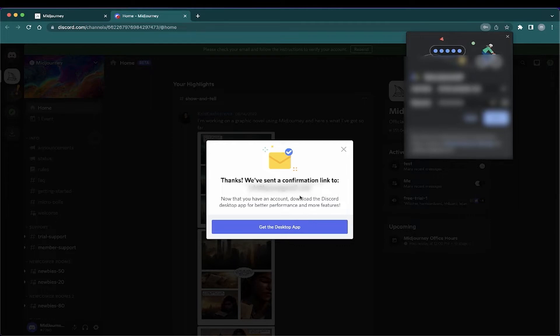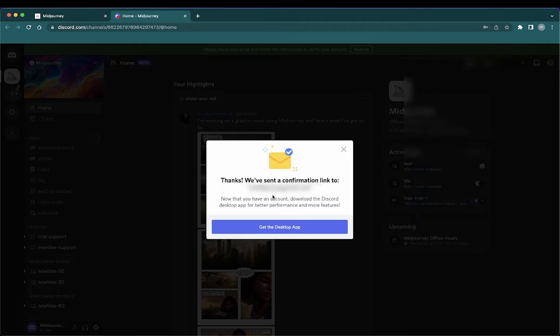And you have created your account. Now, the next thing you'd like to do, let me close this out. You want to get the desktop app. The reason for the click on the button, get the desktop app, it'll start the download process for the desktop app, if you're on a Mac or on a PC.